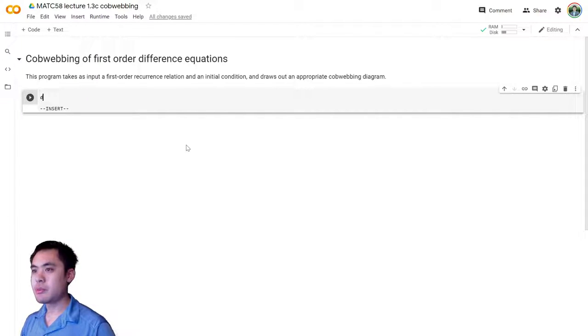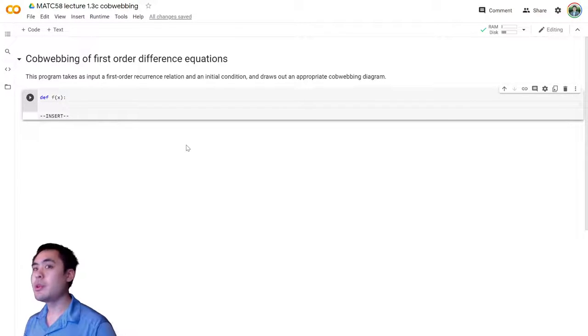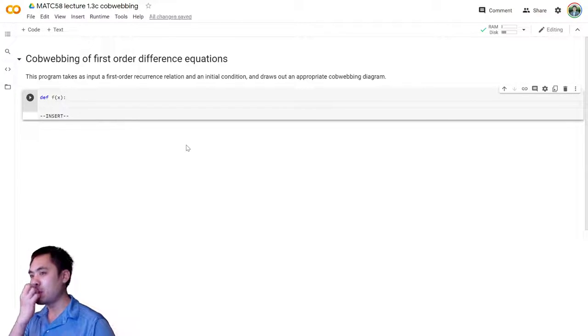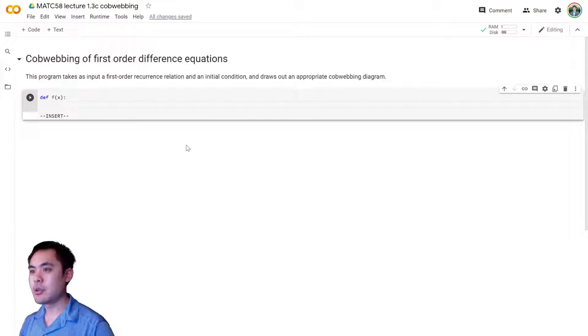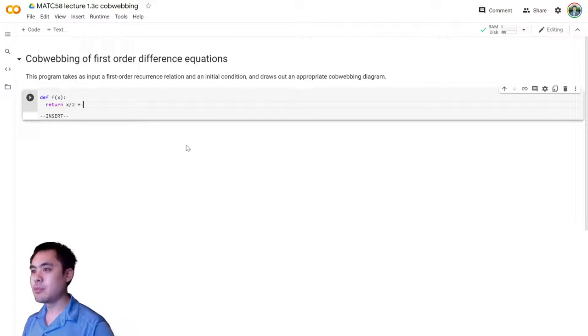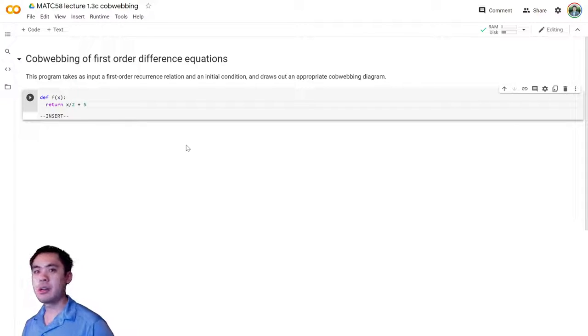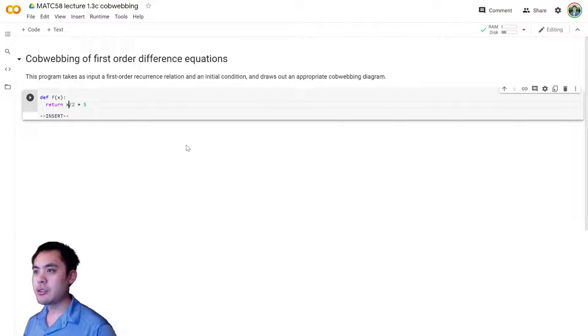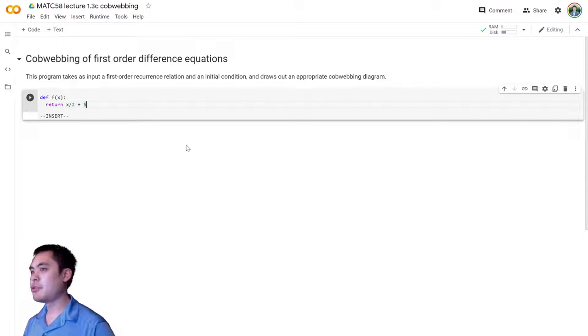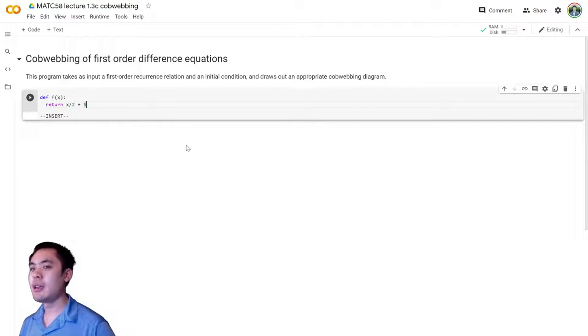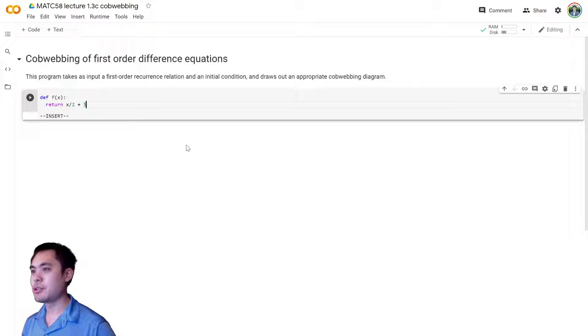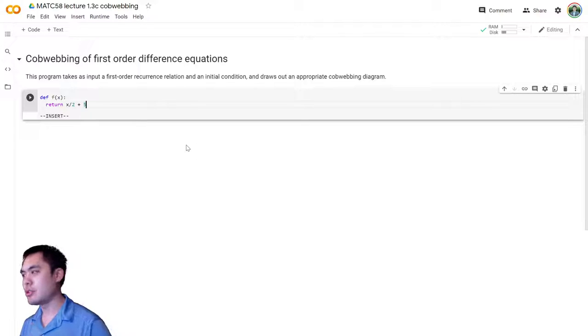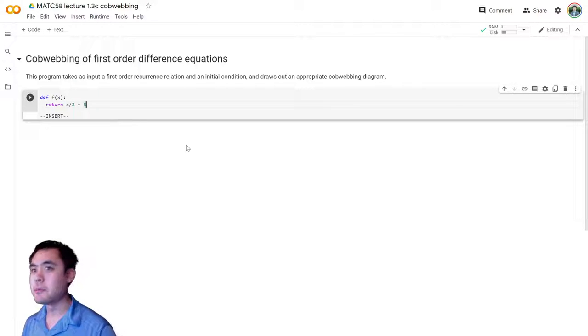So let's start by defining a function f of x. Let's start with the same recurrence relation we used last time. So we're going to return x over 2 plus 5. As a side note, if you're using Python 2, which is now deprecated, you may have to specify that you want a floating point division as opposed to an integer division. Hopefully you're using Python 3 by now, though.